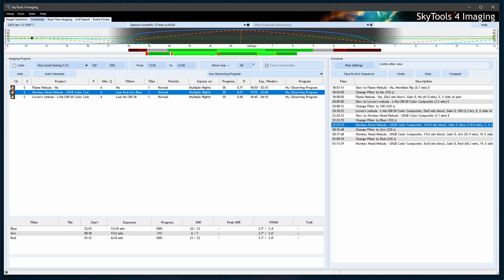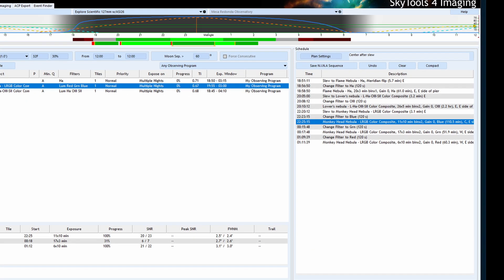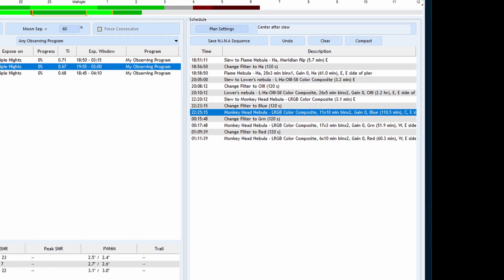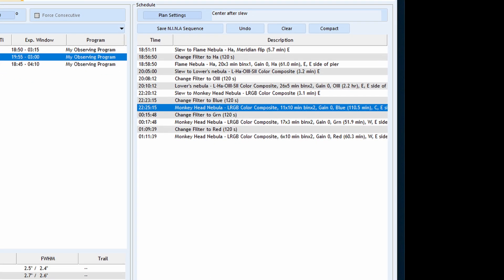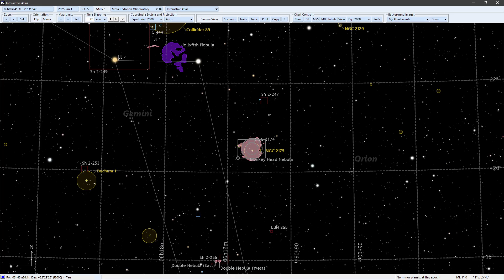In fact, SkyTools can build you a detailed schedule for the night — start the blue filter at 1am and go until 2am, then switch to the red filter, and so on. It'll even specify the best sub-exposure time and gain setting to use for each target, filter, and hour of the night. That alone is an ace in the hole.